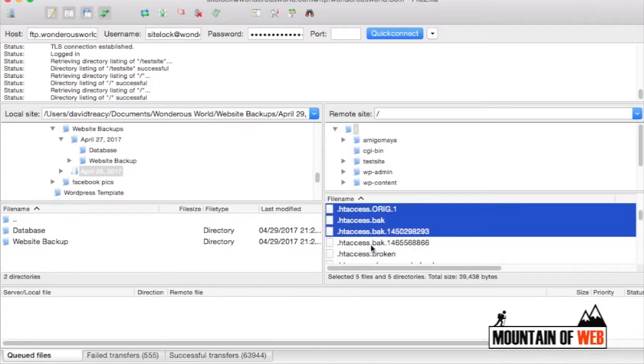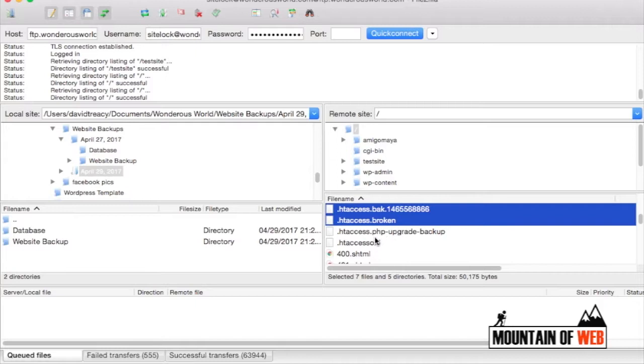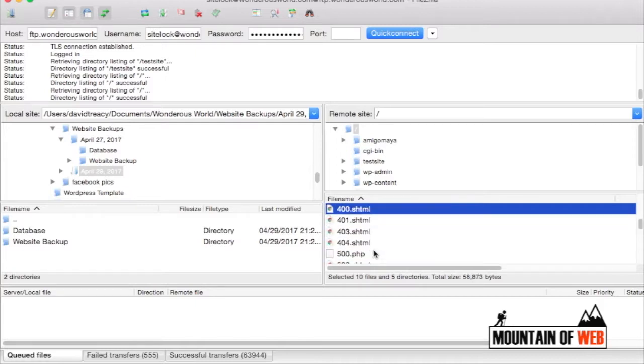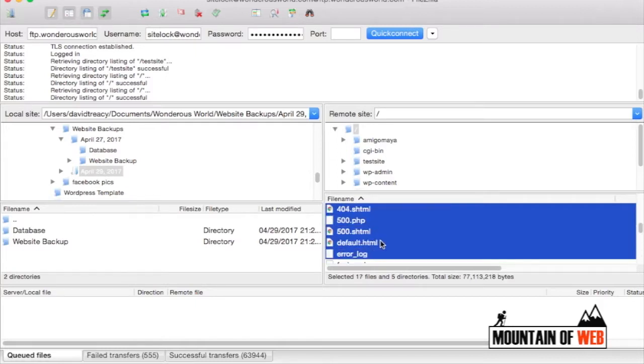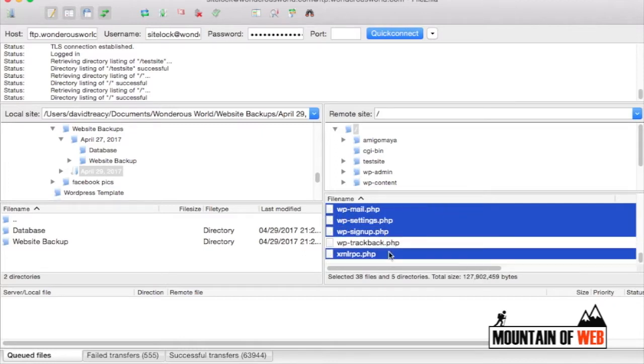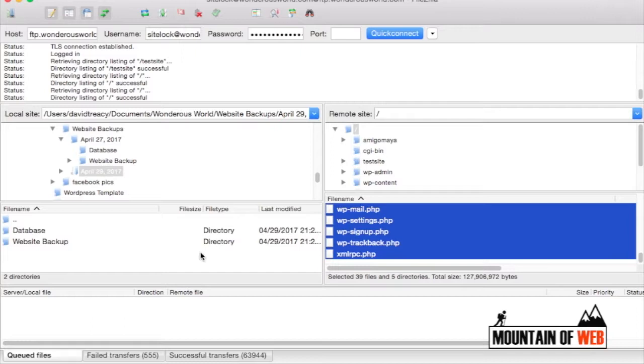Now that I've got all the files selected, I'm going to drag them over to my actual computer. So this is the storage space on my computer that I'm on right now.